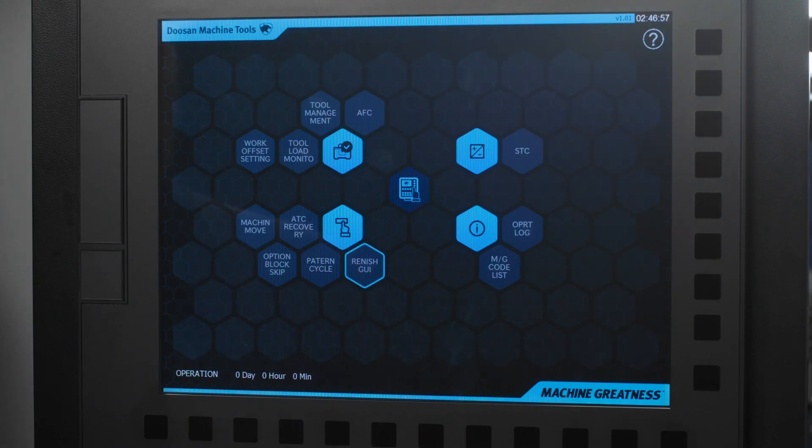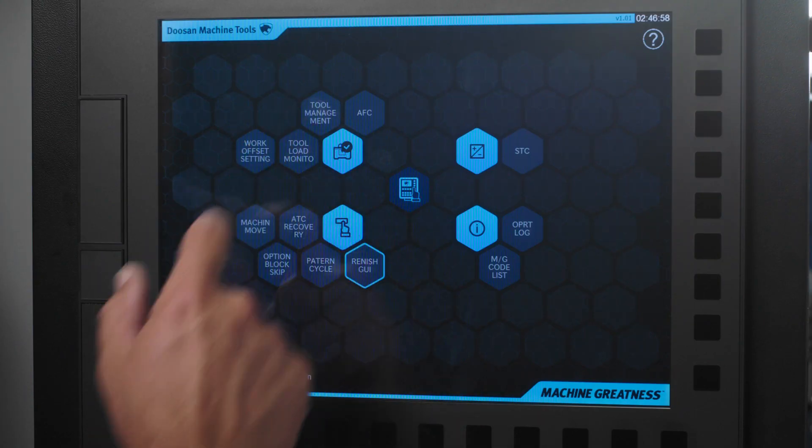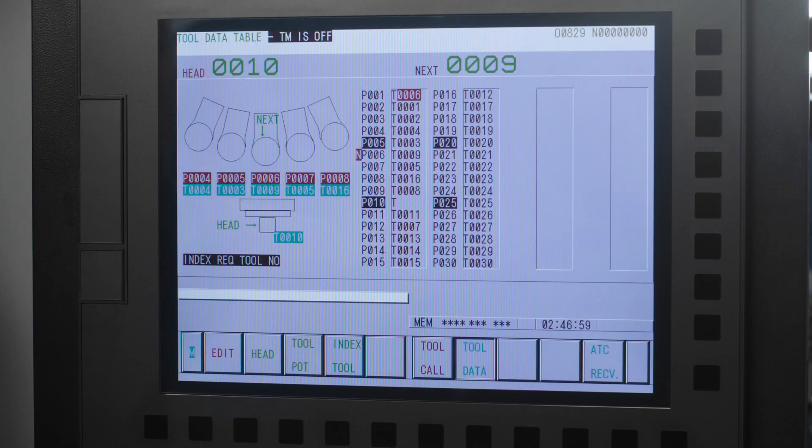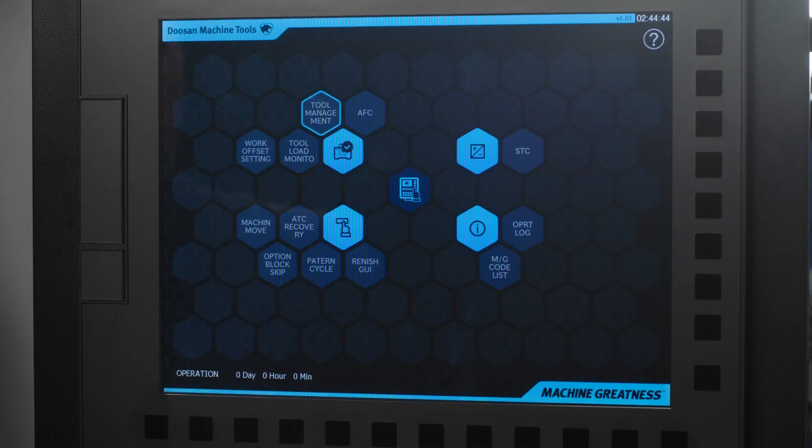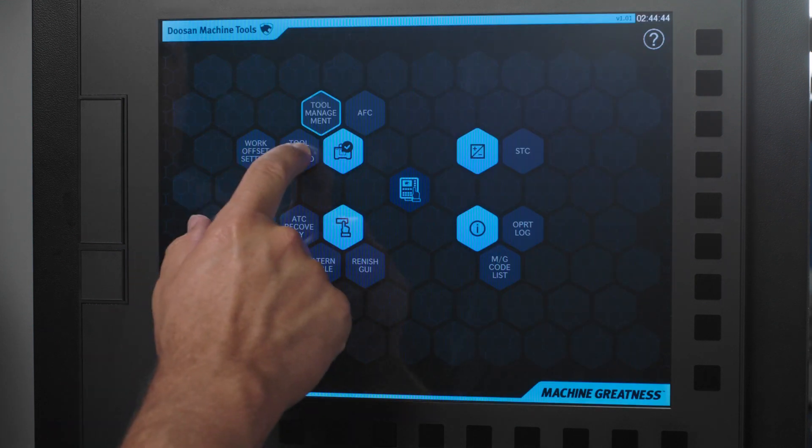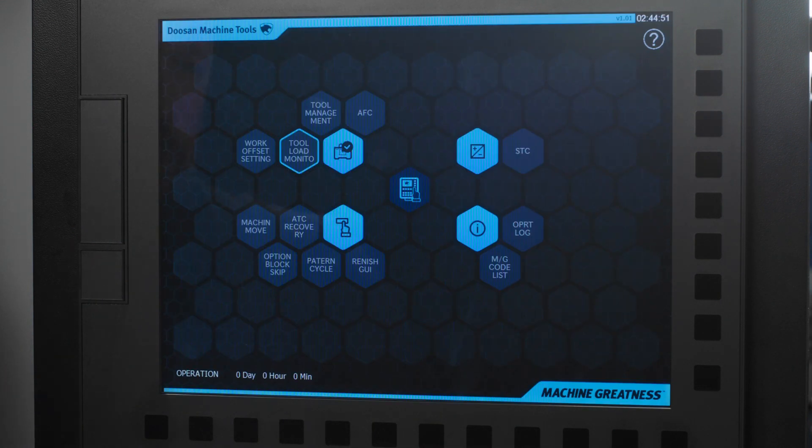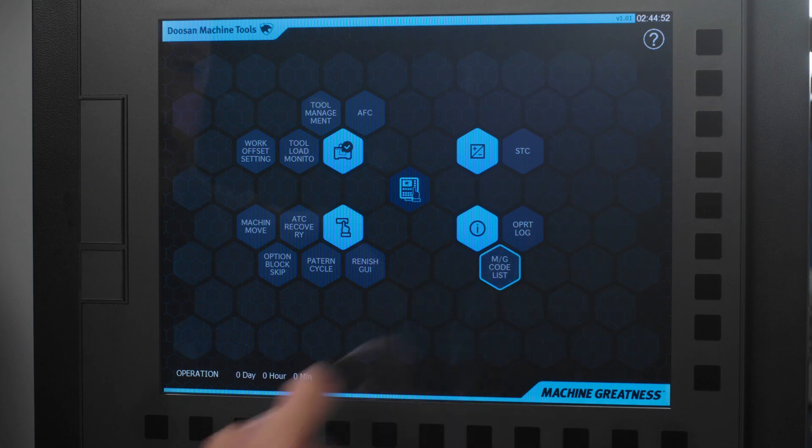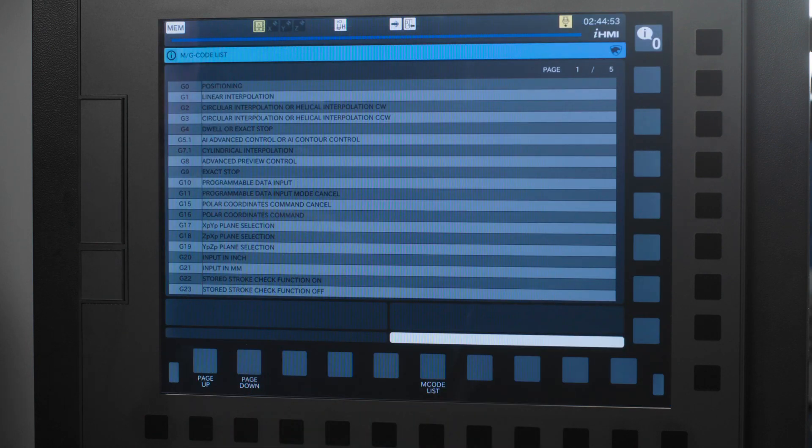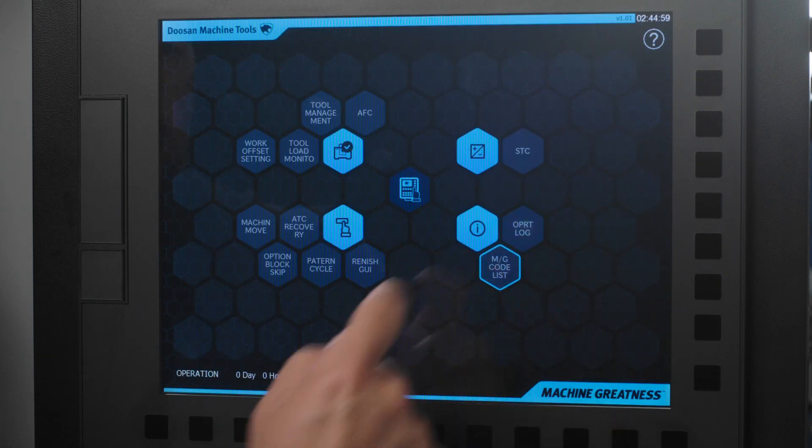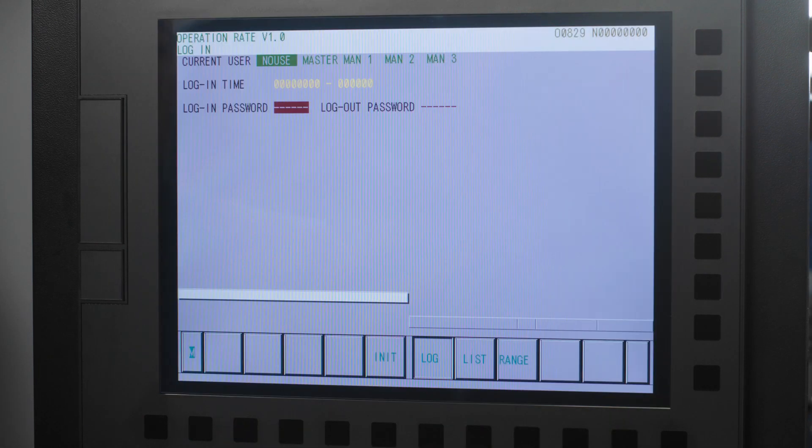So check this out. You can access your tool management pages, tool load monitoring, M and G code lists, and operator login with just one touch.